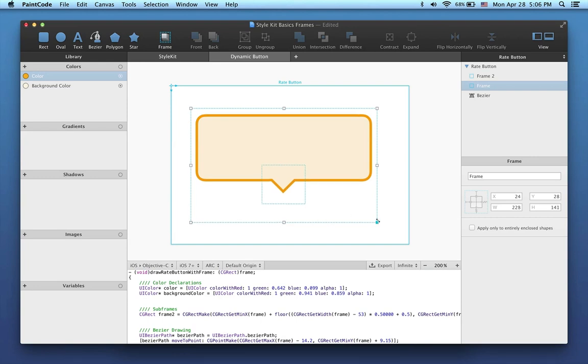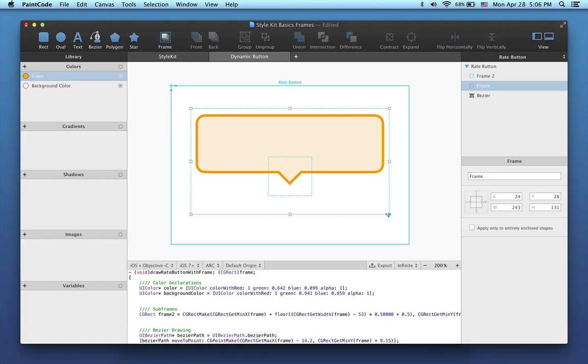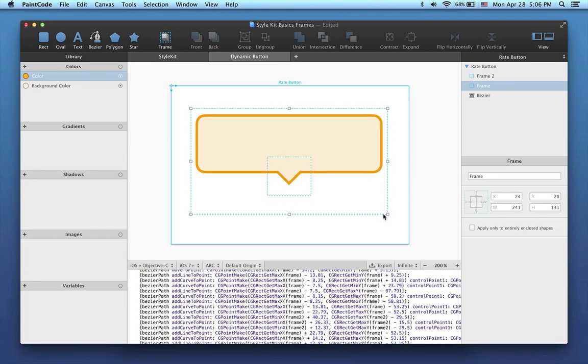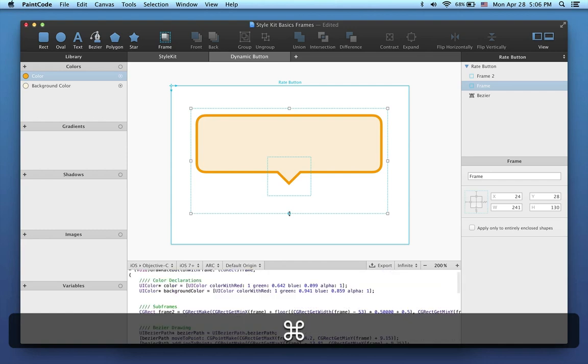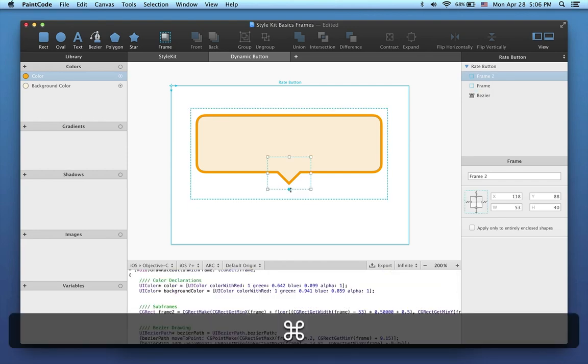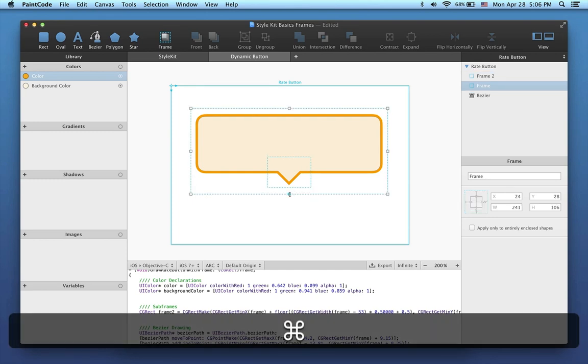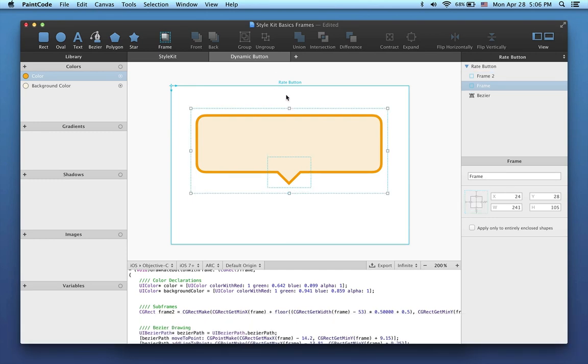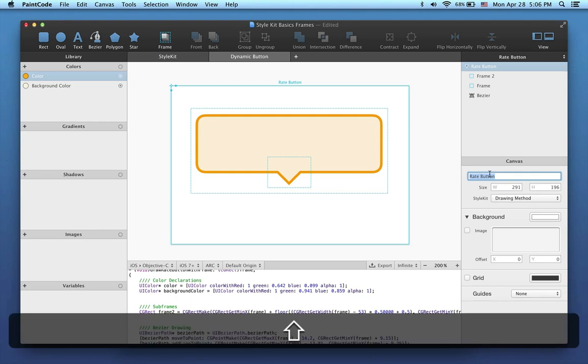Now when I resize the enclosing frame, everything should behave as I want. I'll make this enclosing frame a little bit smaller while holding down the command key. It's important to remember that when you hold down the command key, you can resize the frame without also resizing the enclosed shapes. Let's rename this to Bubble Button.